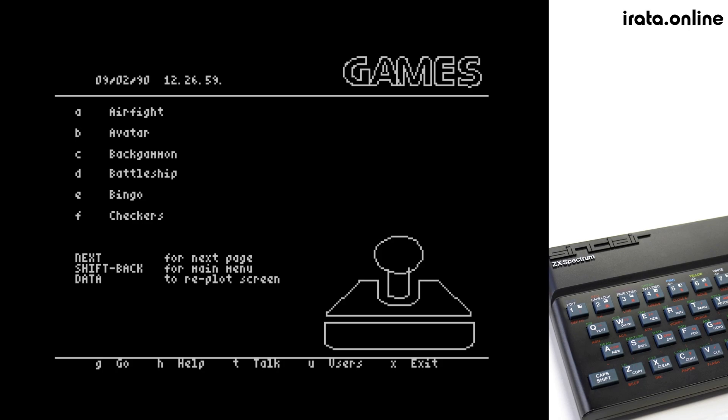There will be more videos very shortly showing various aspects of the system. I'm in the middle of making them, but for now, we're going to end the video here by logging on to CyberOne.org.